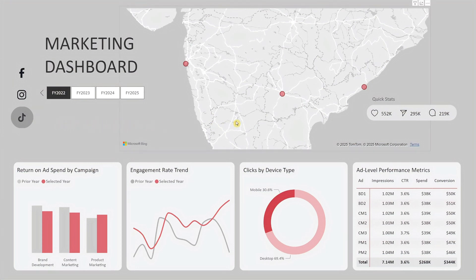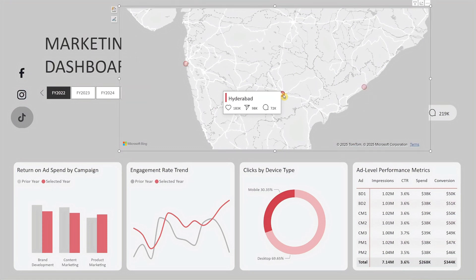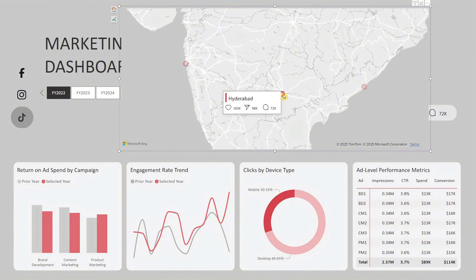At the center, there's an interactive map with red dots representing where your campaigns are running. Beside the map, there's a quick snapshot showing the overall number of likes, shares, and comments across all campaigns. Hovering over a red dot will display the engagement metrics specific to that region, and if you click on the dot, the dashboard will drill down to show just that region's performance.